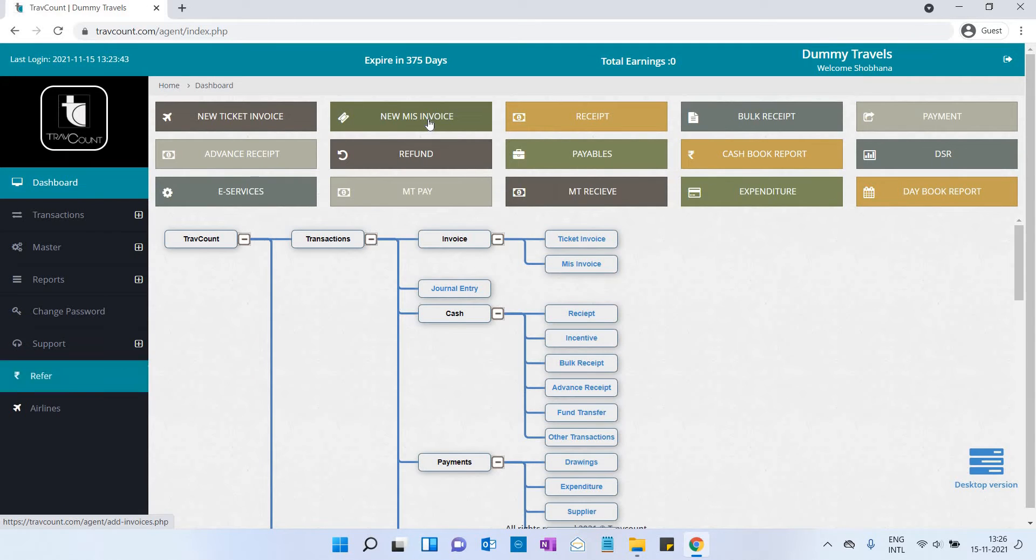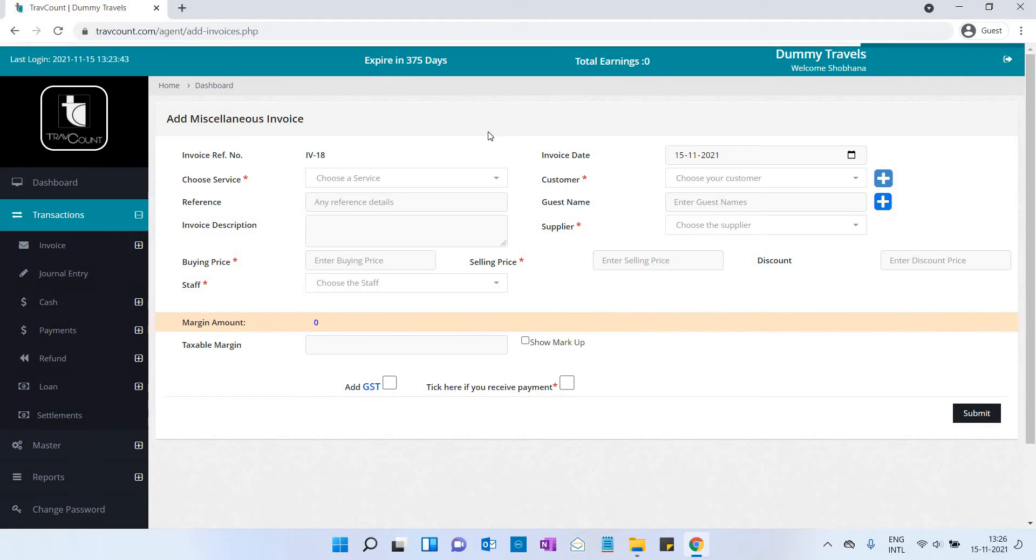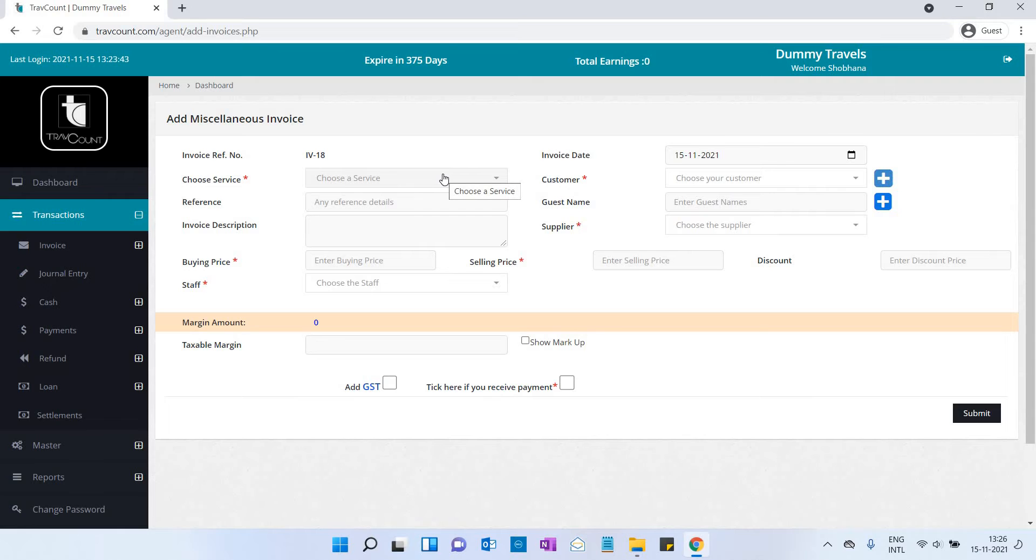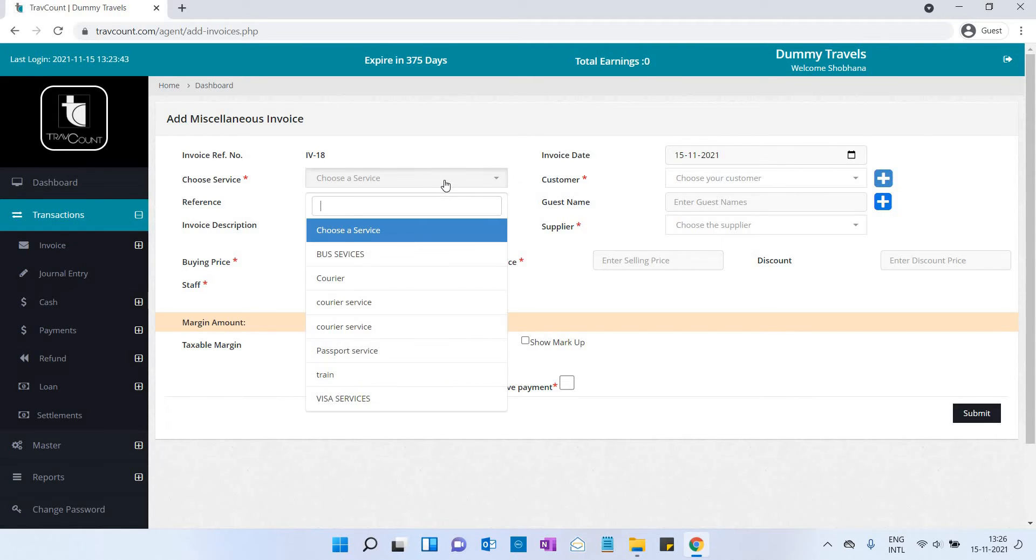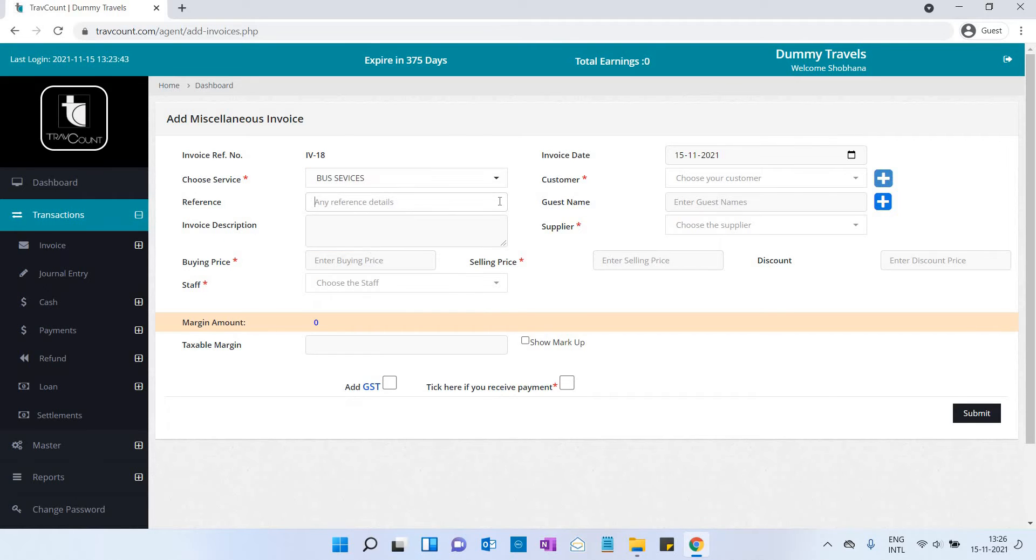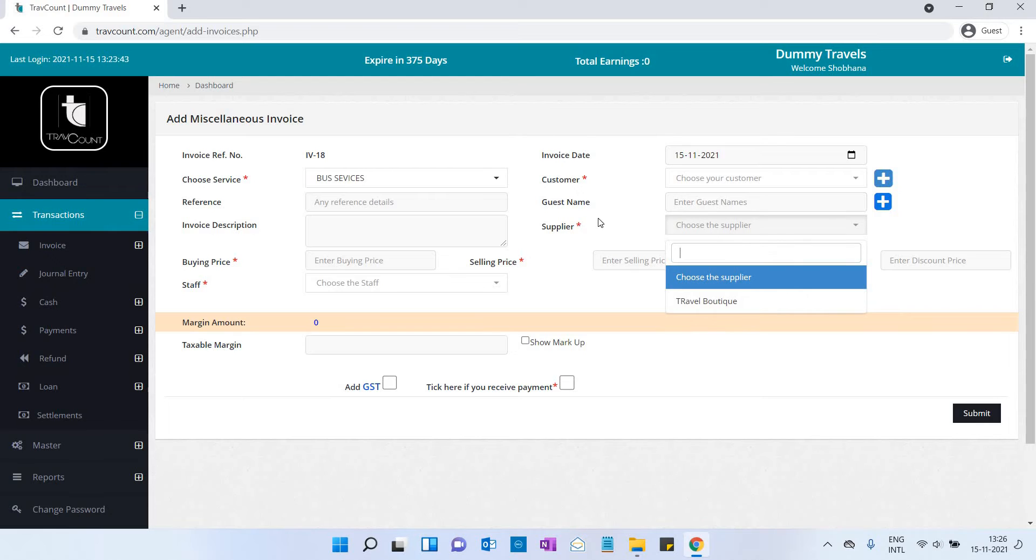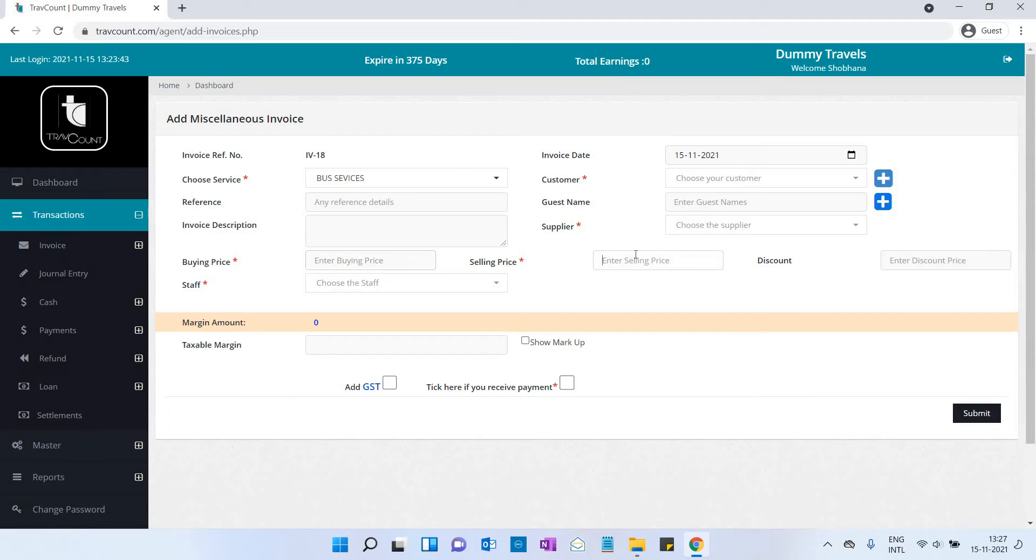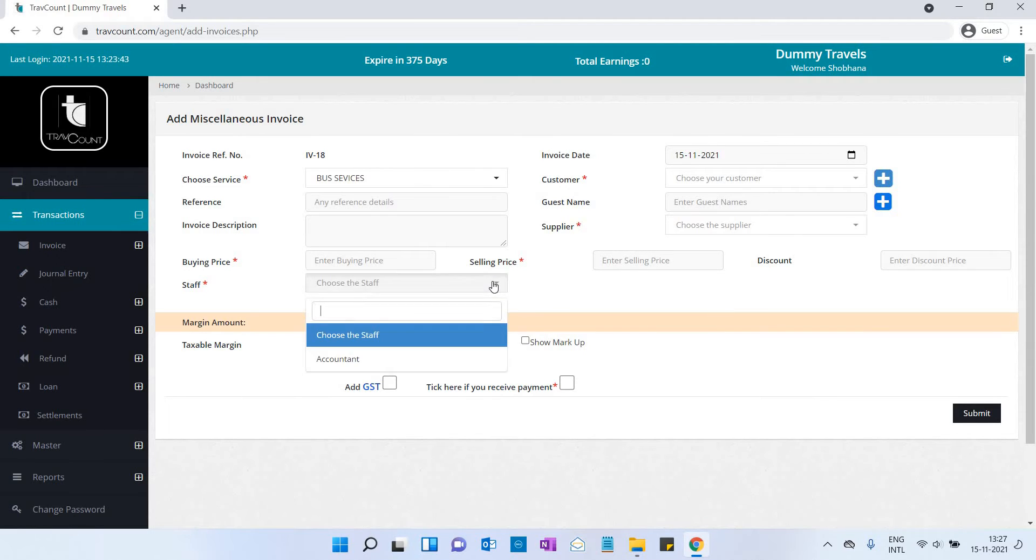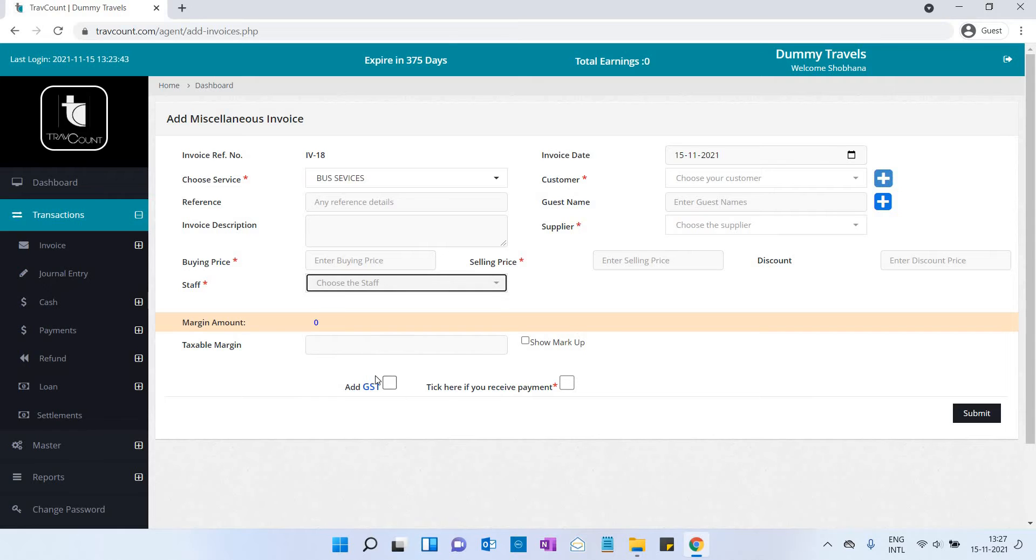Now let us see miscellaneous invoice. Choose the service type, reference, customer's name, guest's name, supplier's name, buying price, selling price, and discount if any. Enter staff's name. You can include GST and payment, then click the submit button.